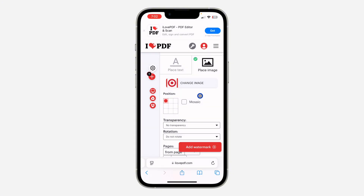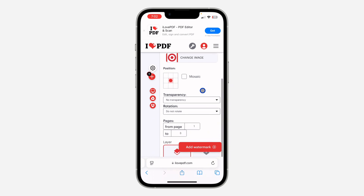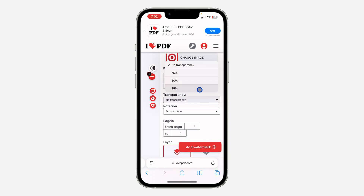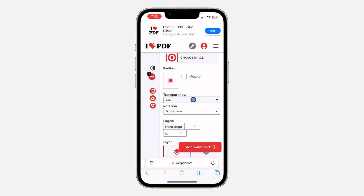Upload the image from your photo library. Now you can select the position of your watermark — I'm going to select this one. Then click on 'Transparency' and you can set it to 25 or 50 depending on your choice.